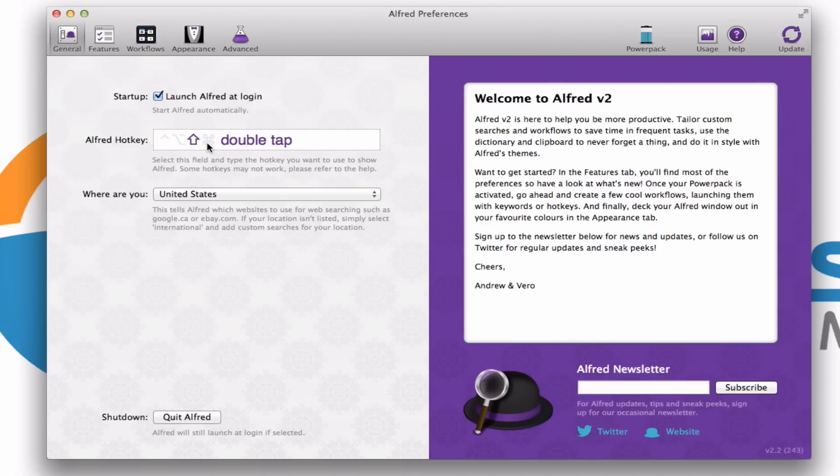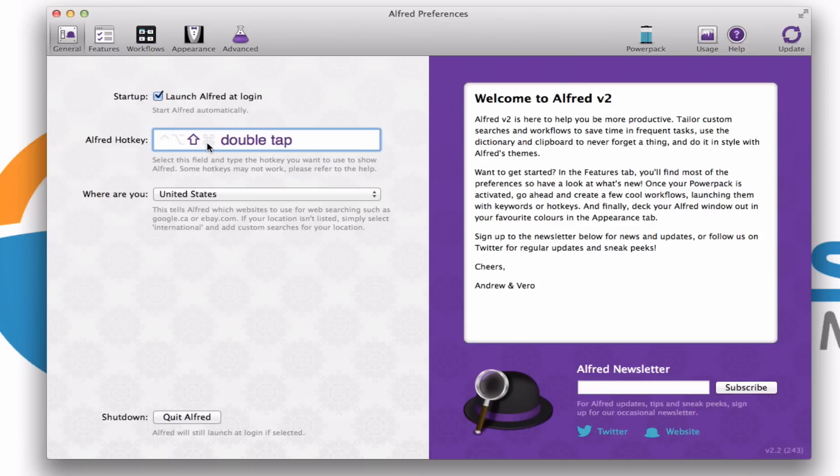But you can do whatever combination you want. And if you want to change it, it's as easy as clicking inside that box. You'll notice that there's now a blue outline. And you can hit whatever you want. So let's say I want it to launch when I hit control and the letter Z. That's what it becomes. That little character there stands for control. Let's change it back. So now it's once again on double tap.